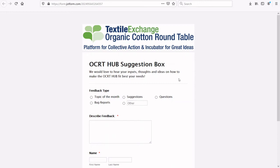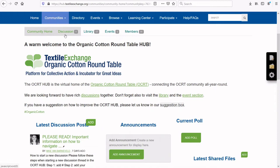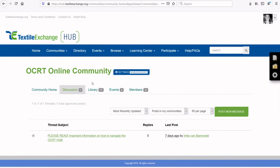Now that you are familiar with the community homepage, I would like to zoom in on the discussion area. As you can see here, the first post outlines some important information on how to navigate the OCRT Hub and specifically how to start a new discussion.